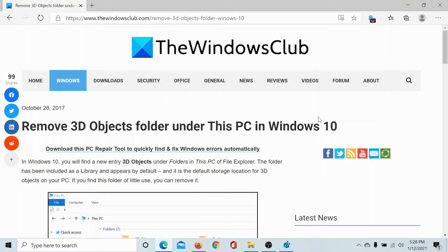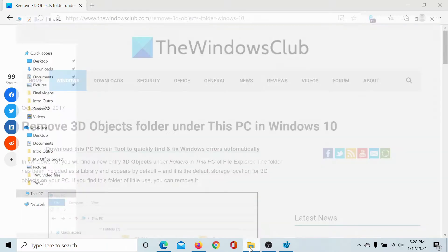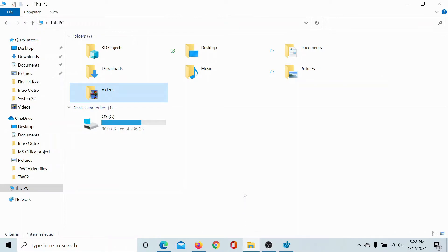Welcome to the Windows Club. If you wish to remove the 3D Objects folder under This PC in Windows 10, then either read through this article on the Windows Club or simply watch this video.